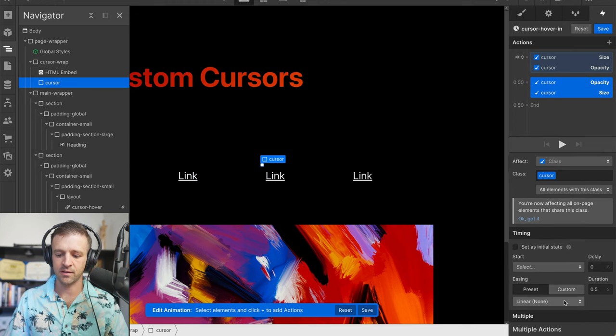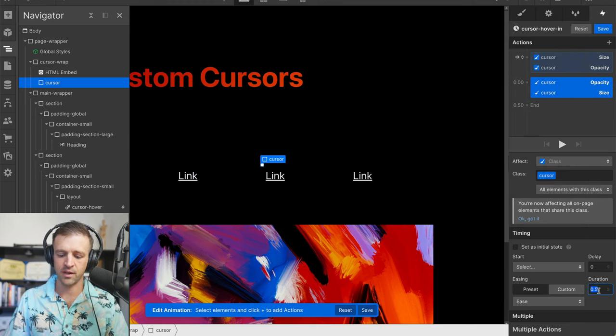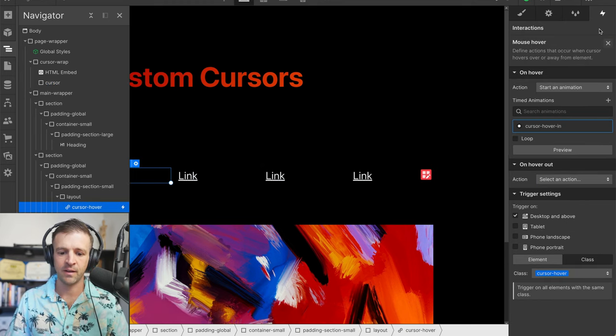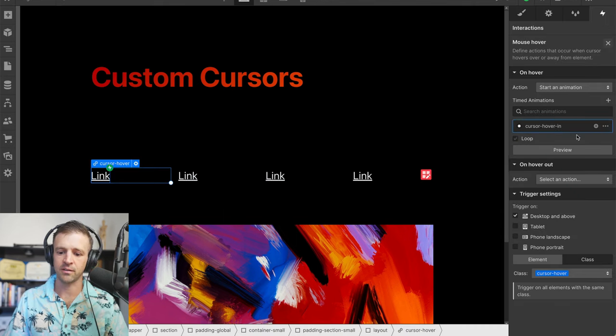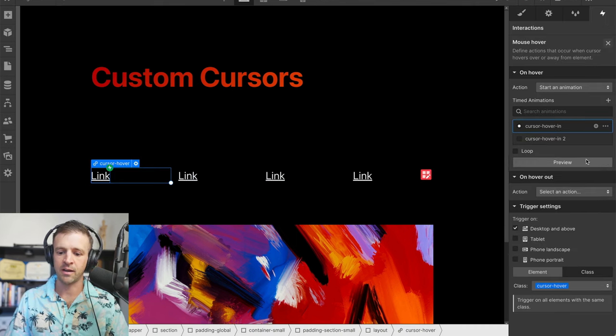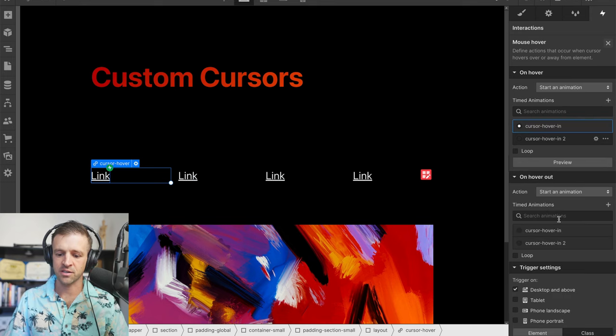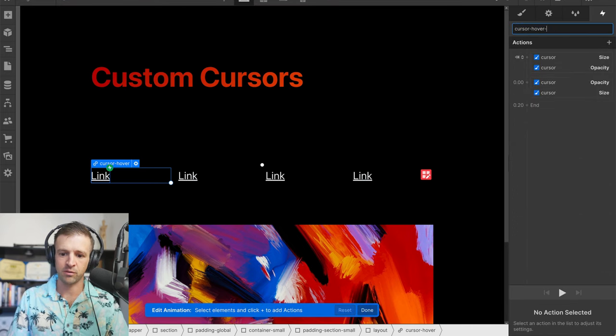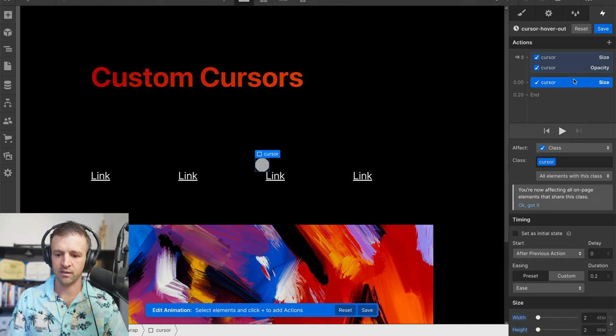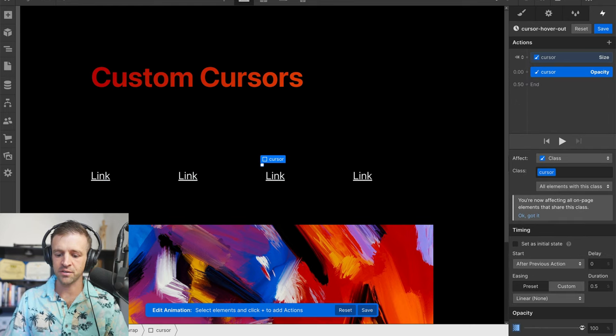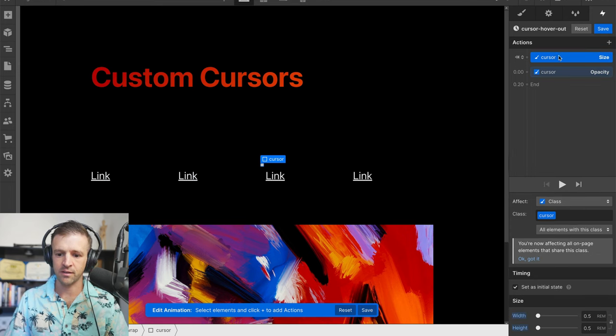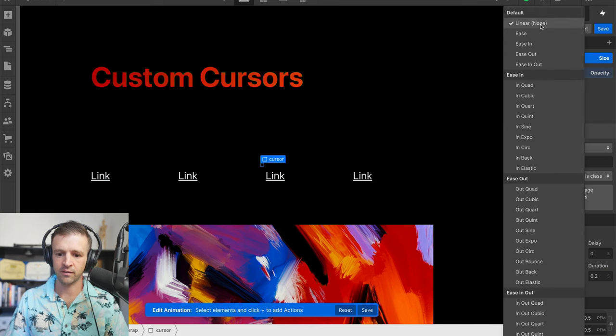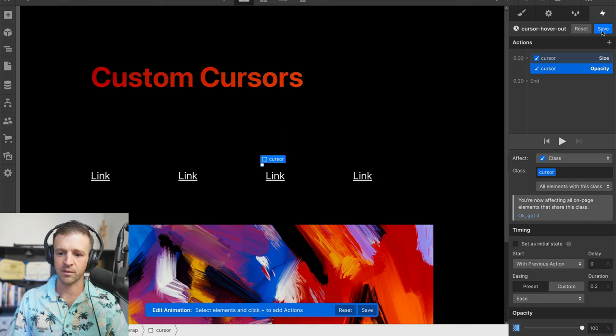Let's set some easing on this. We'll do the default ease, and the duration should be something like 0.2 seconds, pretty fast. Now when we hover in, we should see that coming up. But we don't have our hover out done yet. So we're going to duplicate this, we're going to select an action to start an animation, cursor hover in two. But in this case, we're going to rename it to cursor hover out. I'm going to delete these two, and these are no longer initial states. So 100% is good, 0.2 seconds on an ease, and the same thing for the size, no longer the initial state, 0.2 seconds on an ease. Let's drop those so they happen together at the same time.